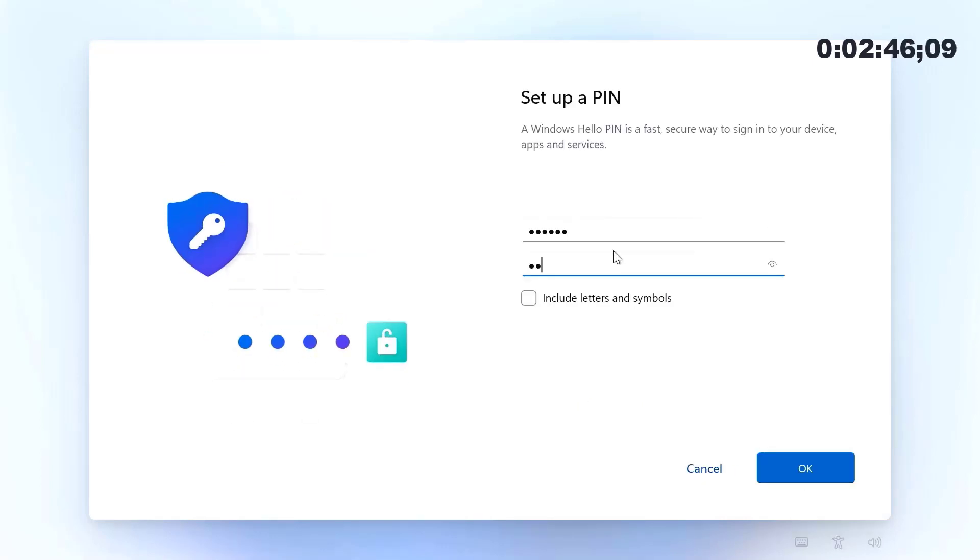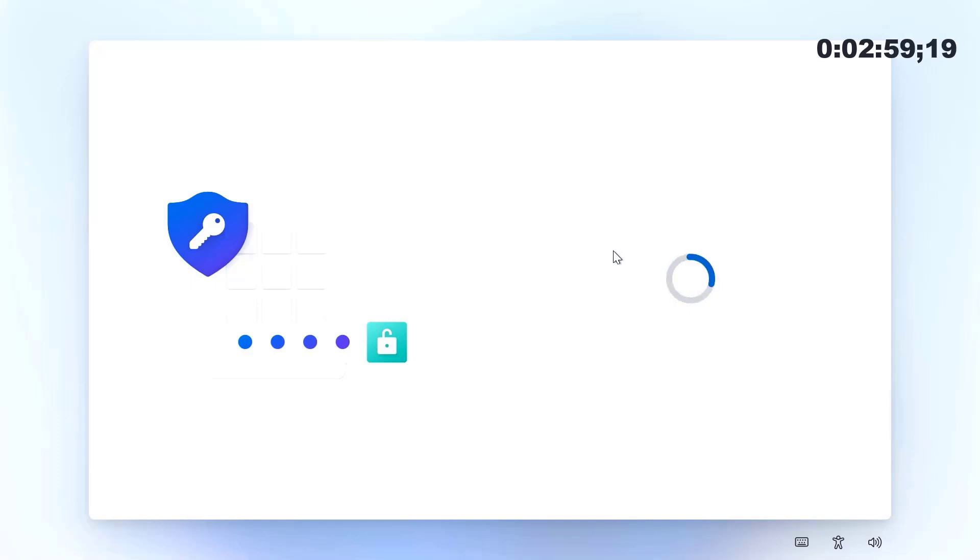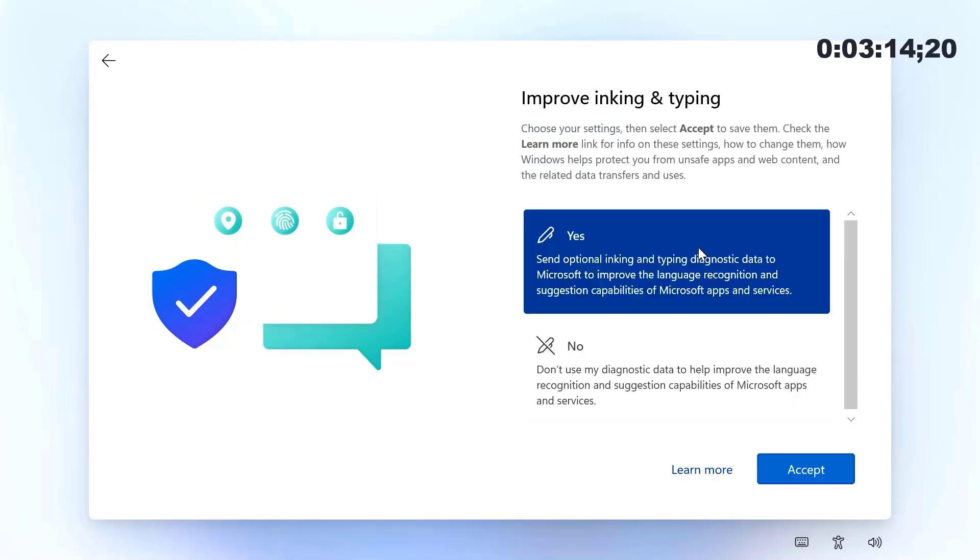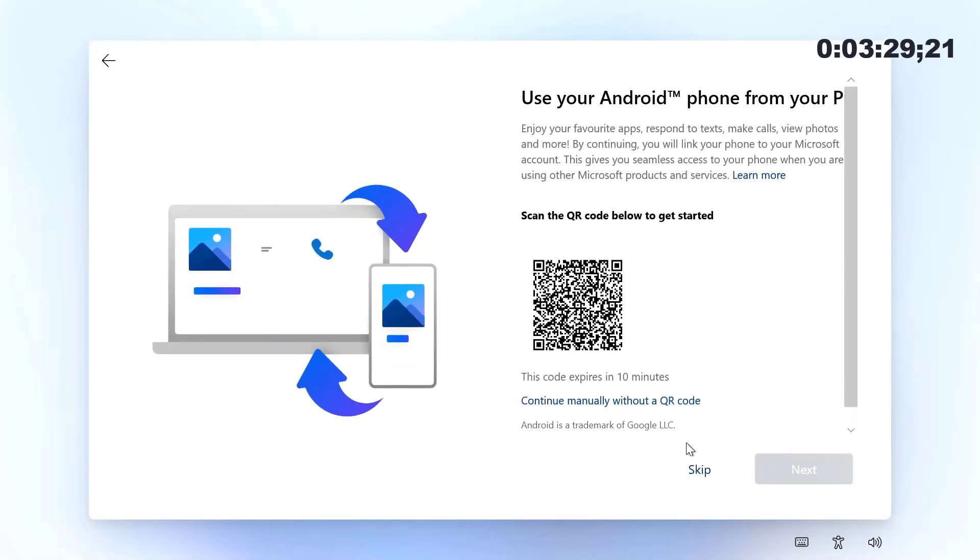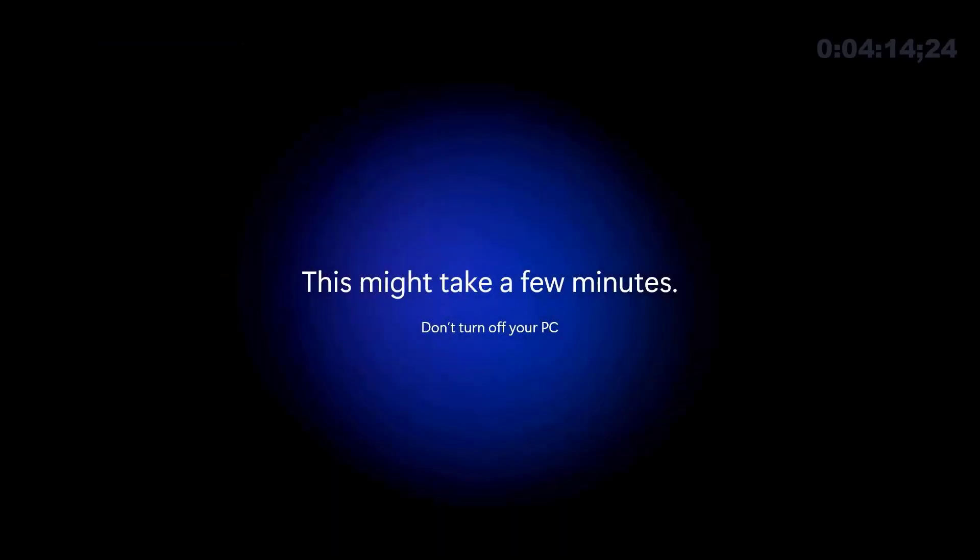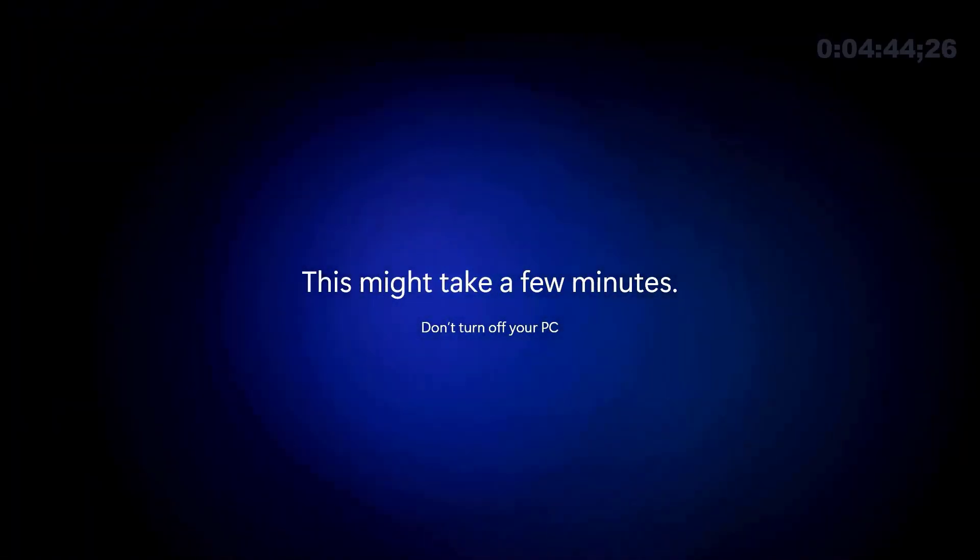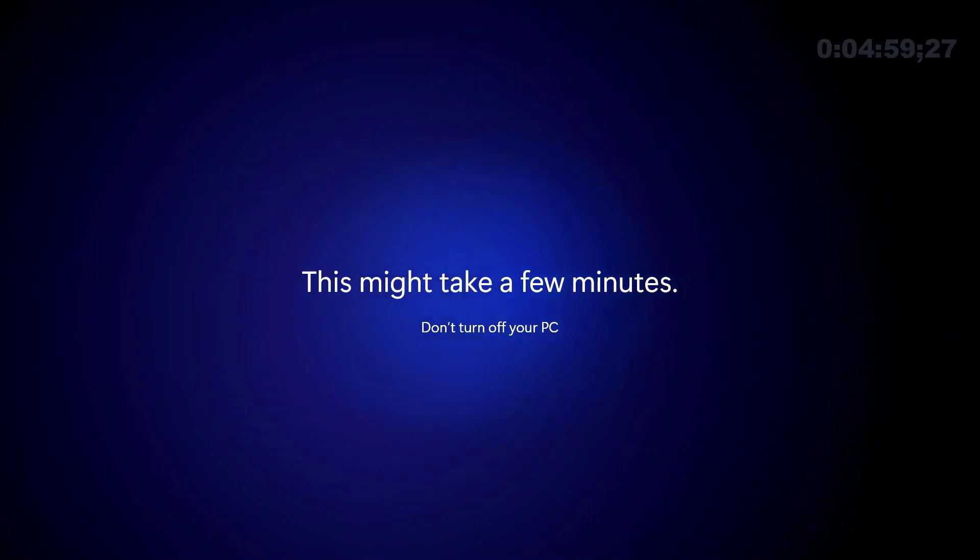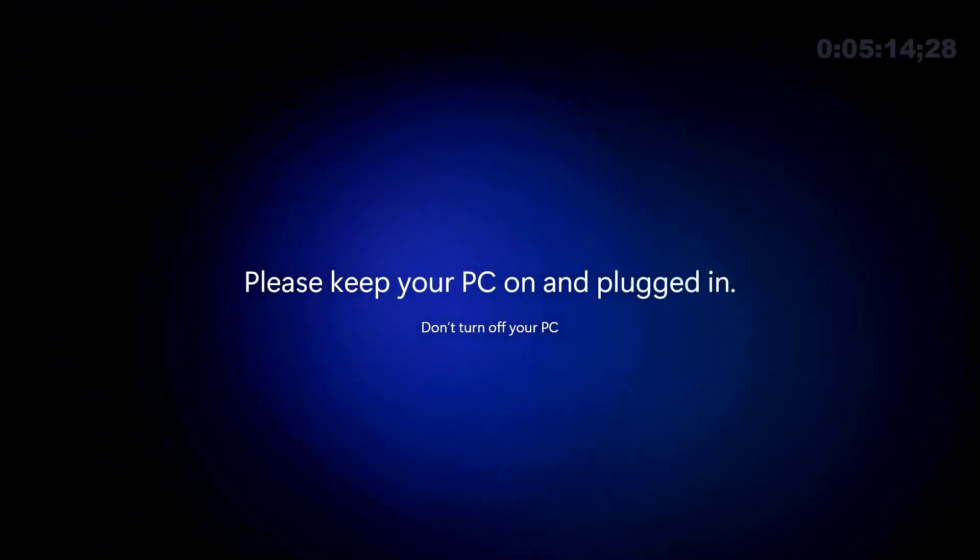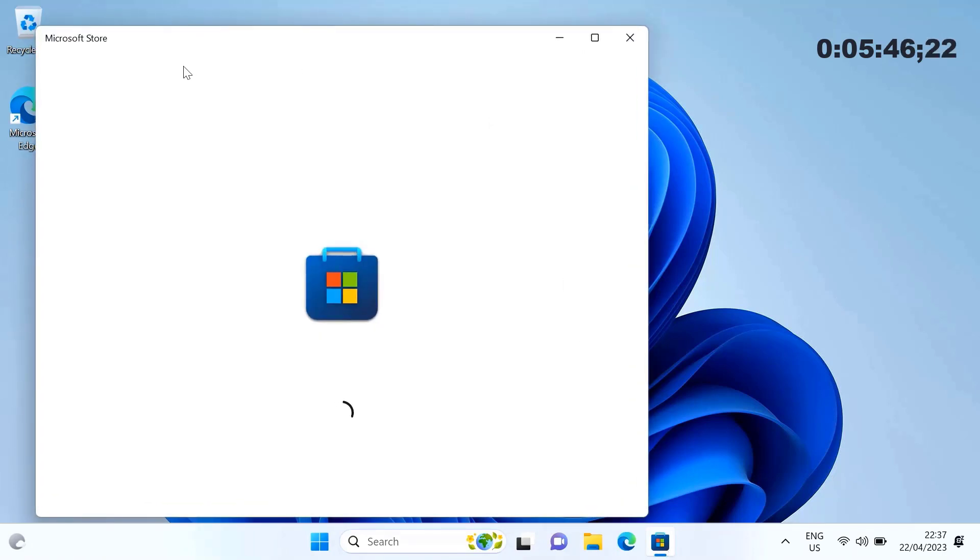Create our Windows Hello pin. Okay, so now we're in here. From here it's just real simple. We're going to go out and grab the Windows 365 app.